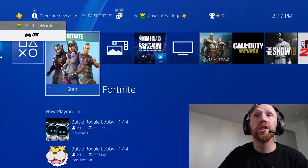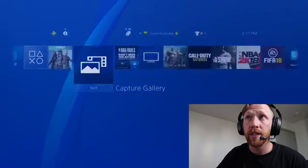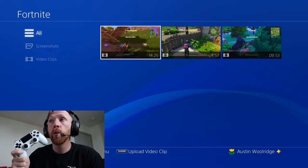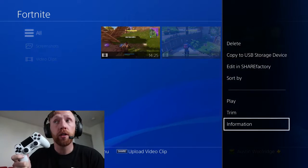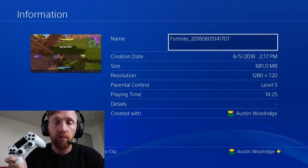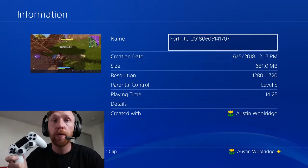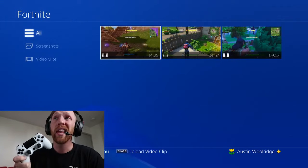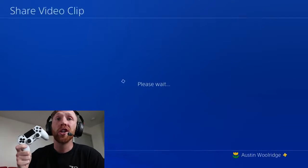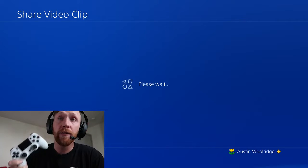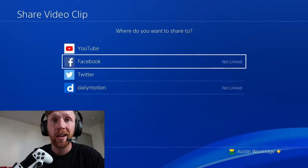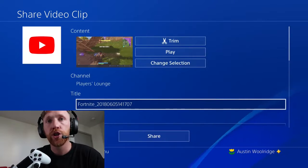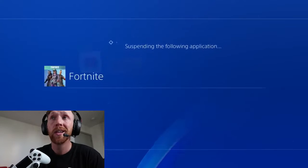And you go to your capture gallery on your PlayStation. You go to Fortnite. It's really important when you get here to go to information and then take a picture with your phone. You can upload that to the site directly — it's very simple to do. Then you just go into the video clip, and if you'd like to edit it, you can certainly upload it to YouTube. That's how you're going to share the video with us.